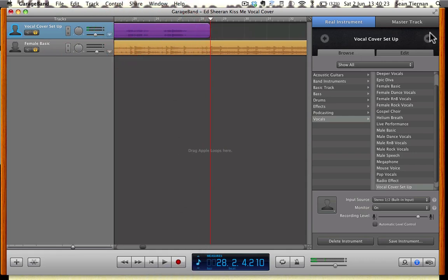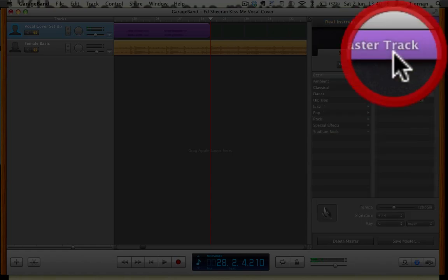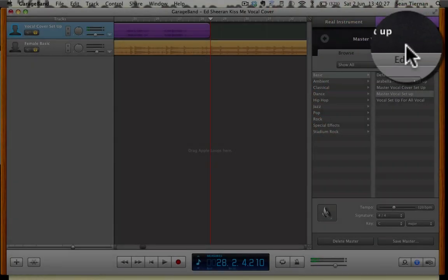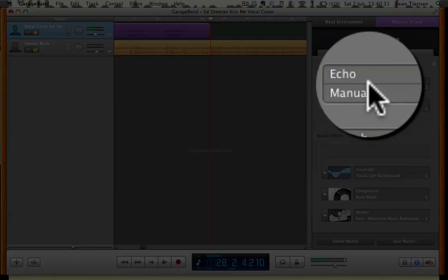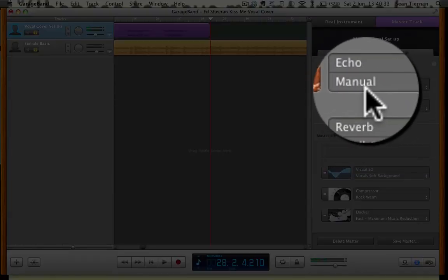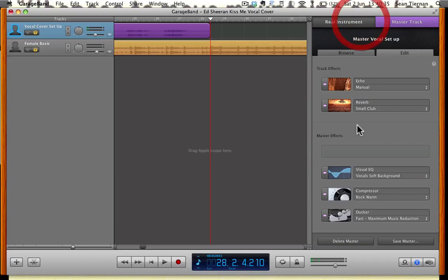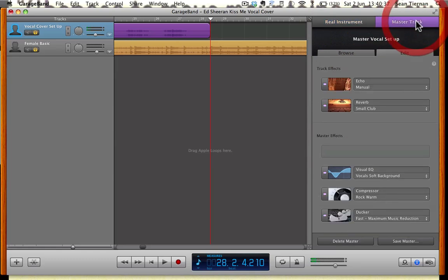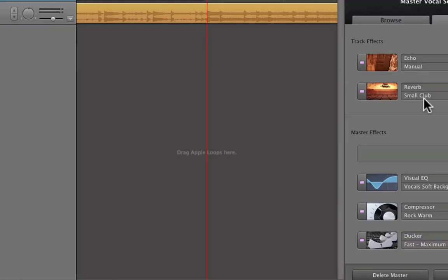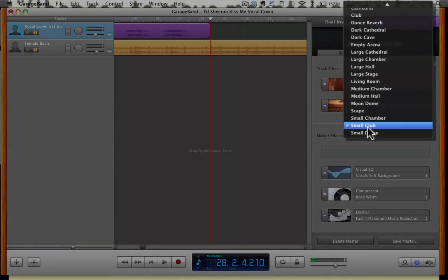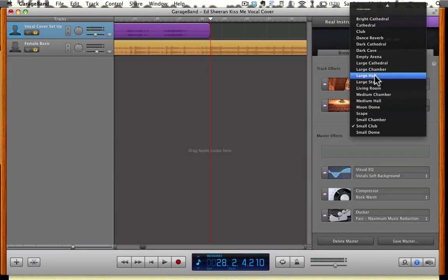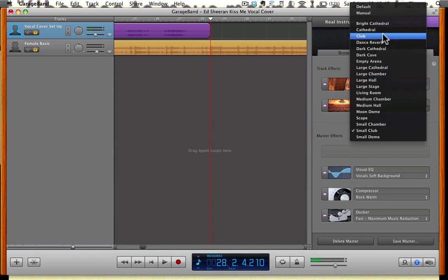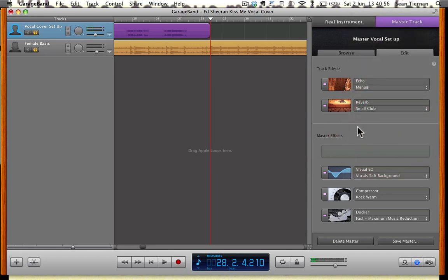Once you've done the little bit or once you've done your whole vocal cover, click on over to master track, click on to edit. Echo-wise, I've left that manual because on the real instrument, you've got a little bit of echo set up and that sounds absolutely fine. Reverb, I've clicked on small club because I quite like the sound of the reverb which that gives, but obviously, everyone has a different sounding voice, everyone sings differently, men sing different to girls, girls sing different to men. I think small club works absolutely fine for this.